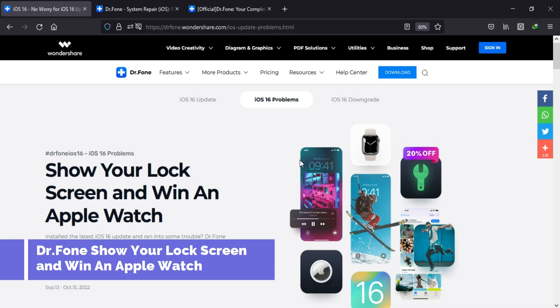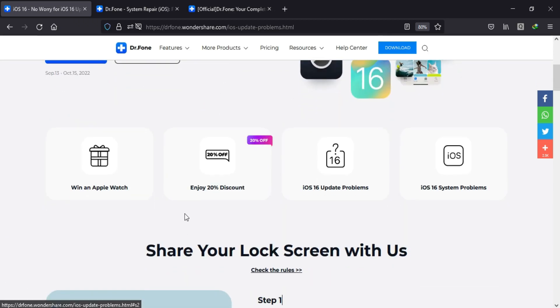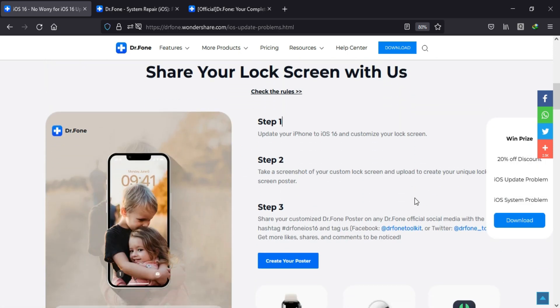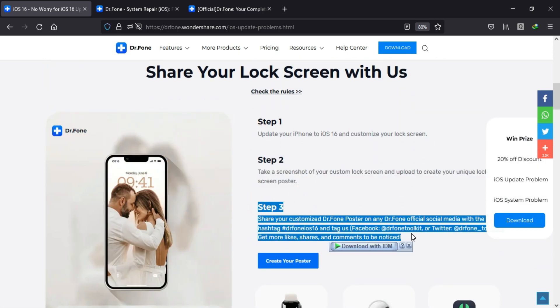This video is brought to you by Wondershare Dr.Fone, and they are having a new event where you can share your iPhone lock screen and win the Apple Watch, Apple 8 tag discount code, and so many surprising gifts.